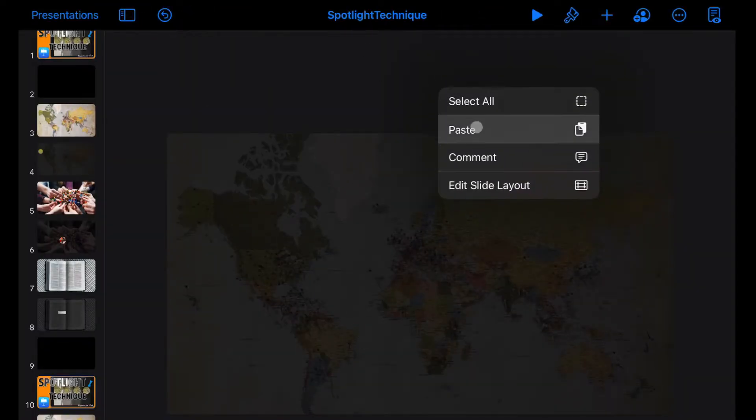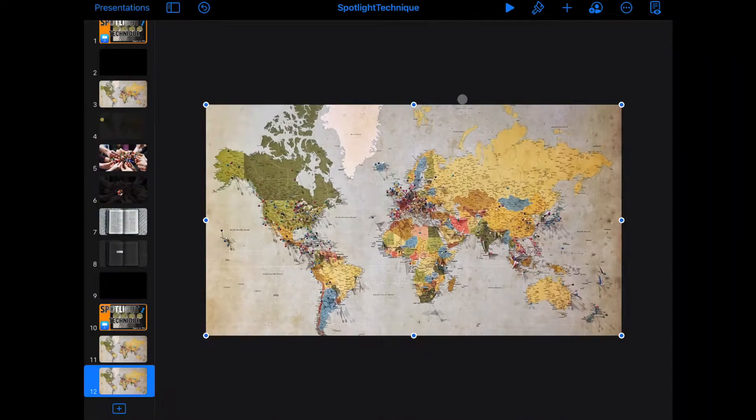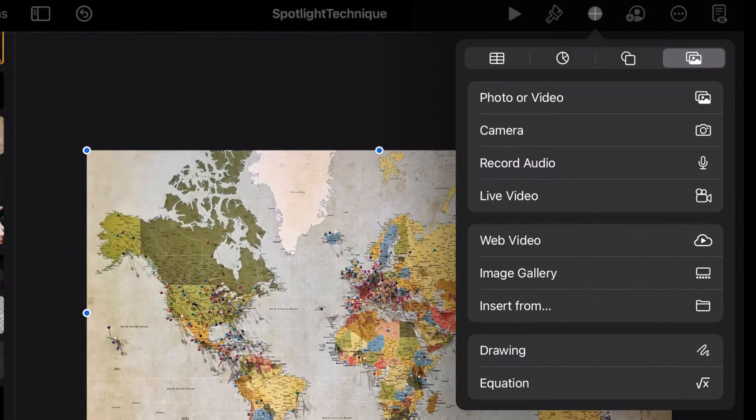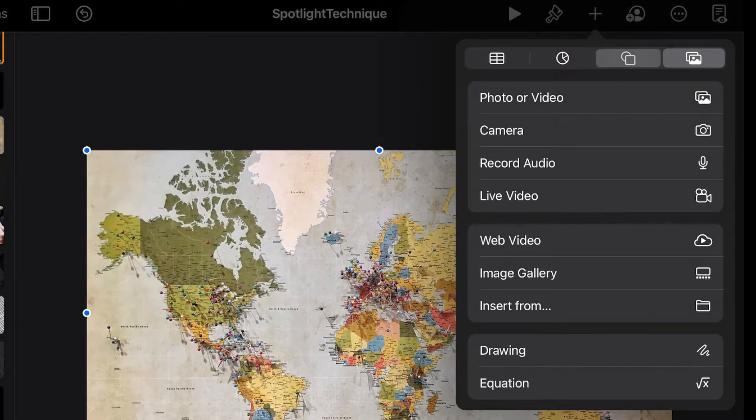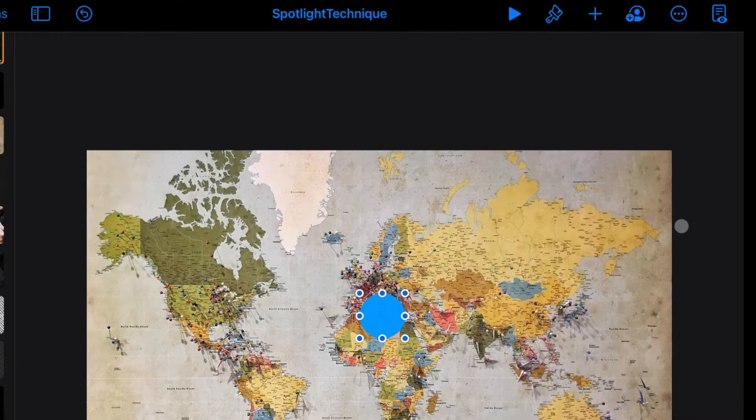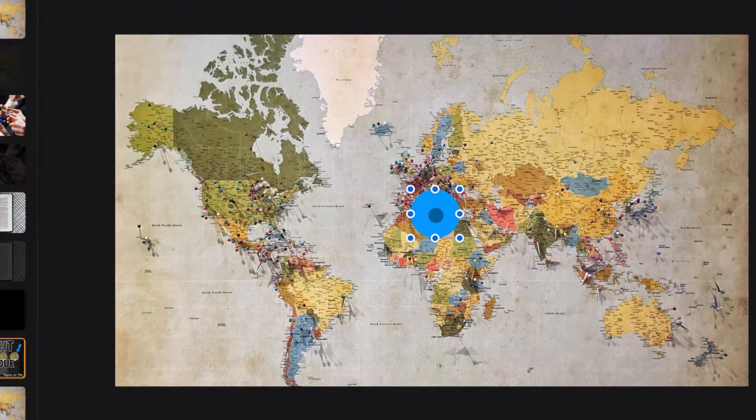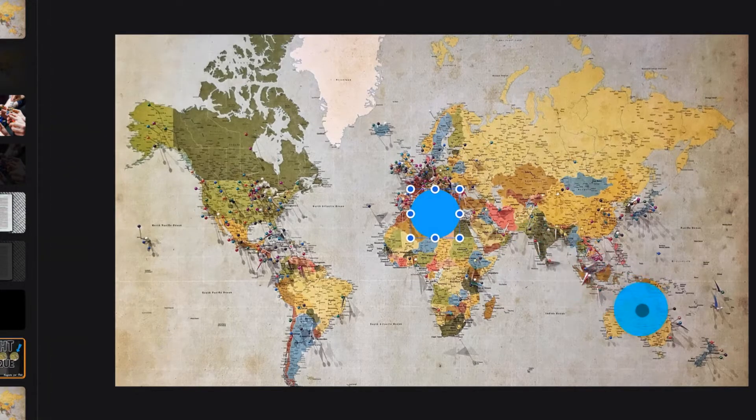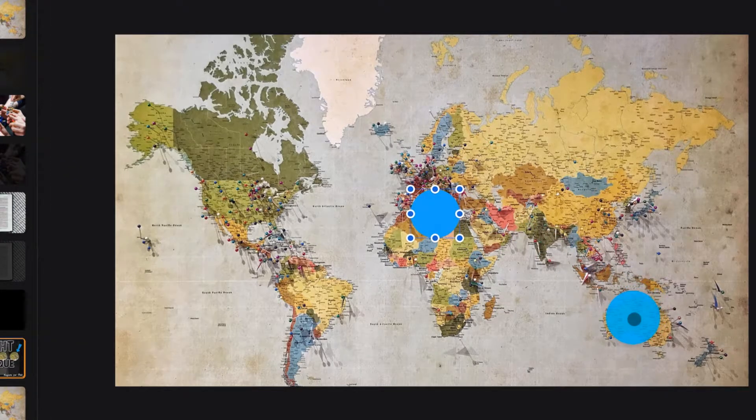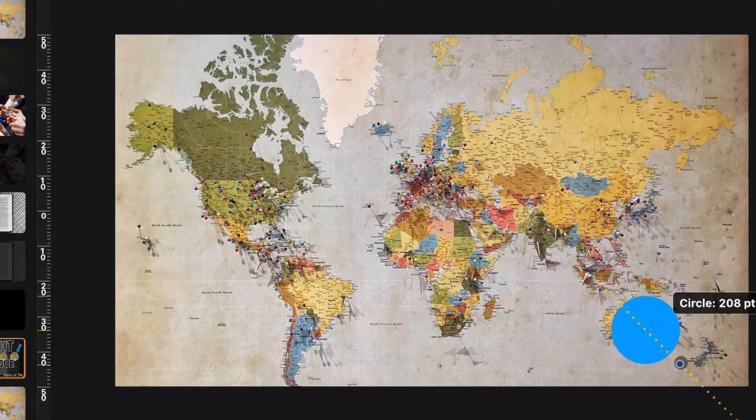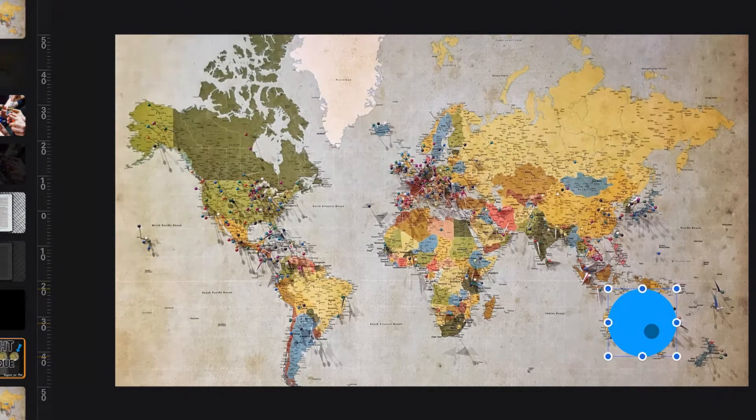We're going to paste in that picture again. It's in the exact same spot. It's very important. Go up here to the plus sign. We're going to click on this tab here and choose a circle. And for today's purposes we're going to take that circle and we're going to put it over Australia. We'll make it a little bit bigger. Got it in place.